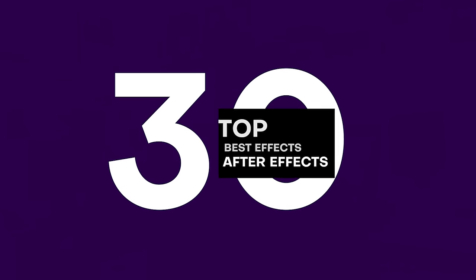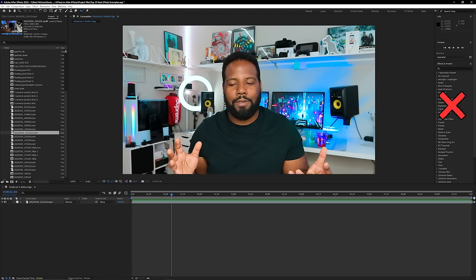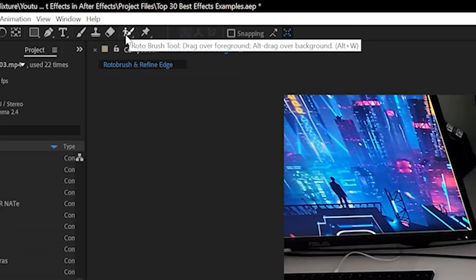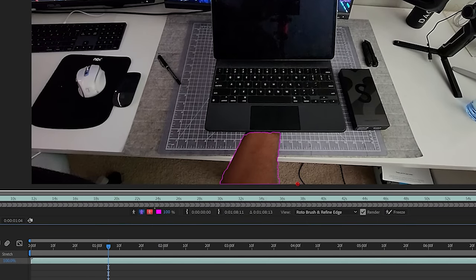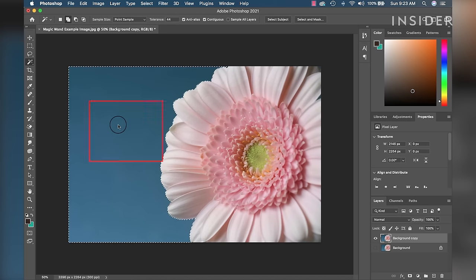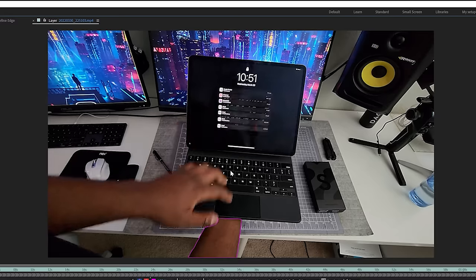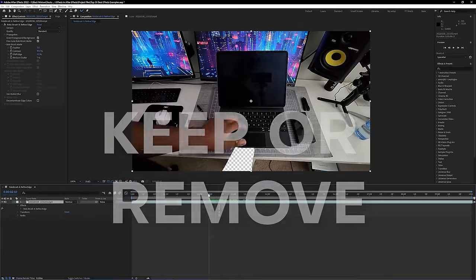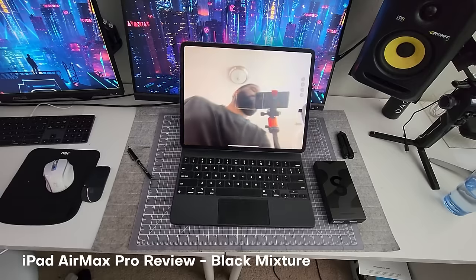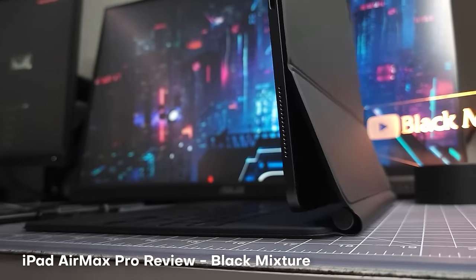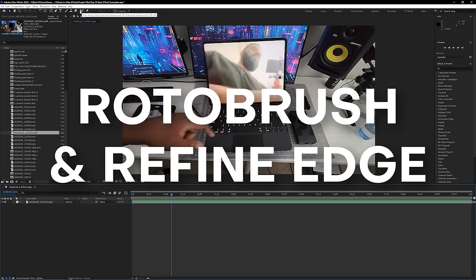First up at number 30, we have Roto Brush and Refine Edge — one of the most powerful VFX tools built right into After Effects. Don't try to find it in the effects controls panel because you won't find it there. It's up in the brush icon. Start painting an area on your footage and the effect gets applied in the effects controls panel. It works like the magic wand in Photoshop, highlighting pixels until it finds an intelligent edge or high contrast area, making it super useful for either keeping or removing stuff from footage. Roto Brush and Refine Edge gets a well-deserved Black Mixture stamp of approval.